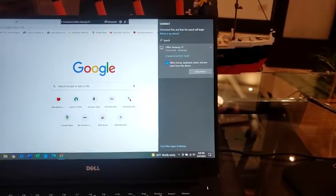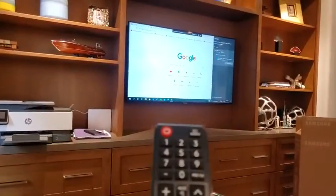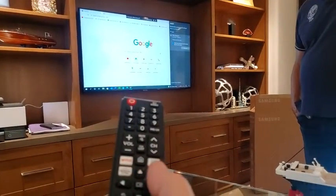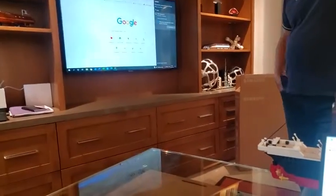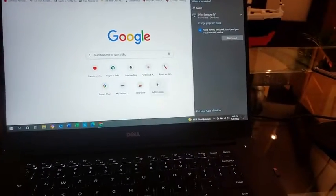if this has never been done before, you will have to find the Samsung remote and confirm on the TV to allow the new laptop. But once you do that once, then you just follow the steps on